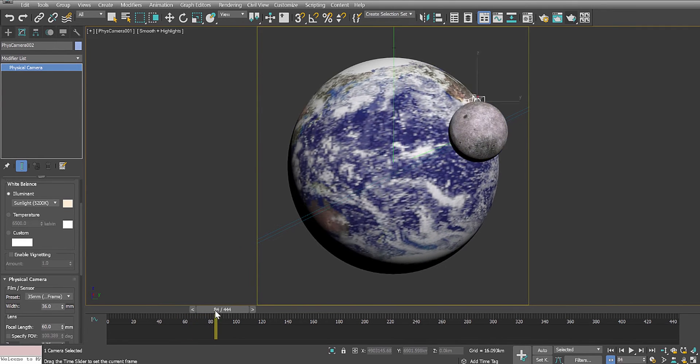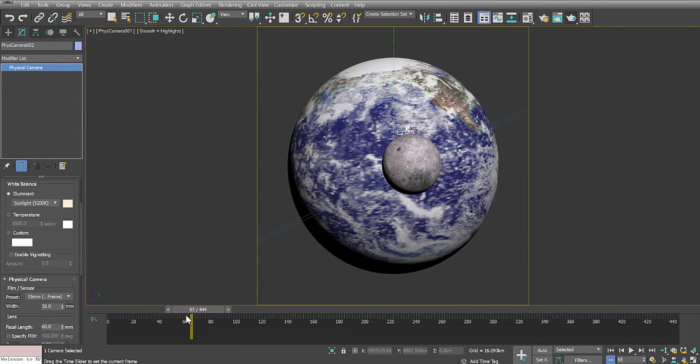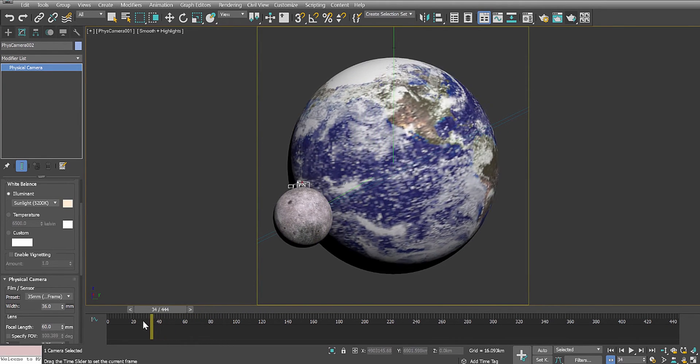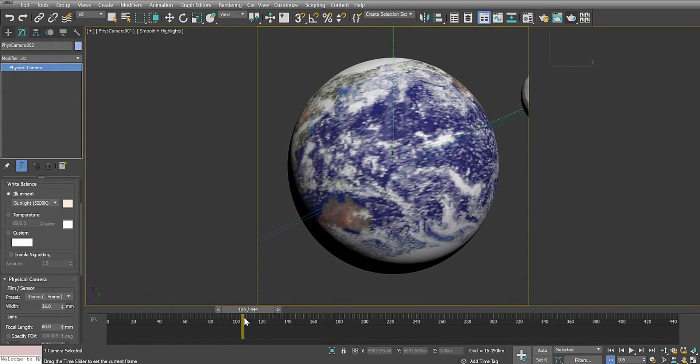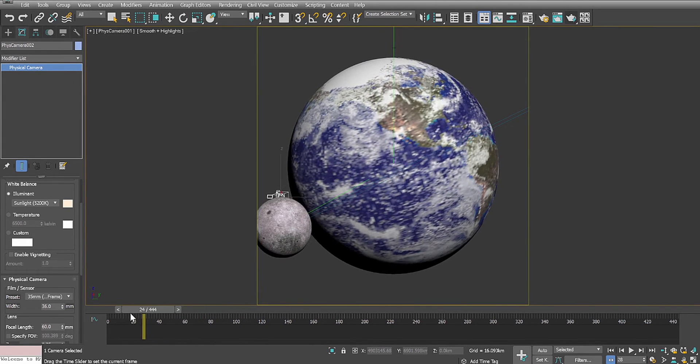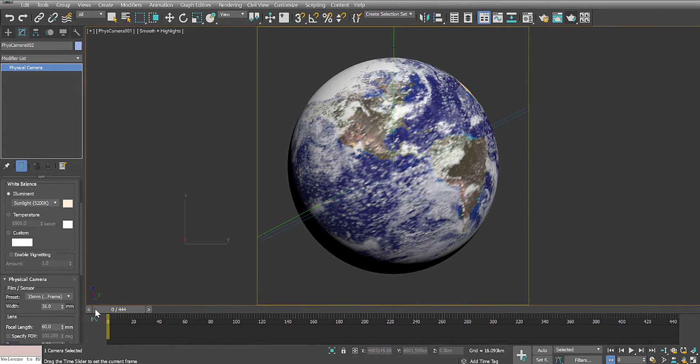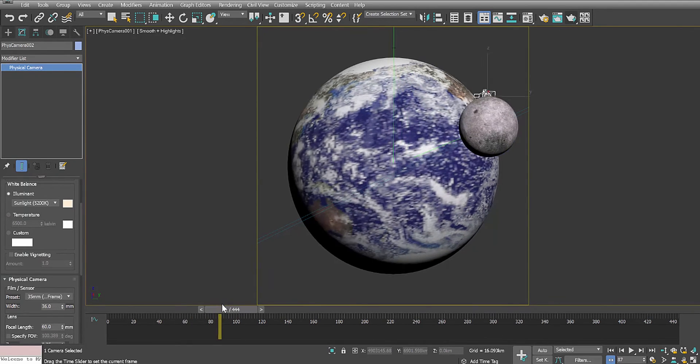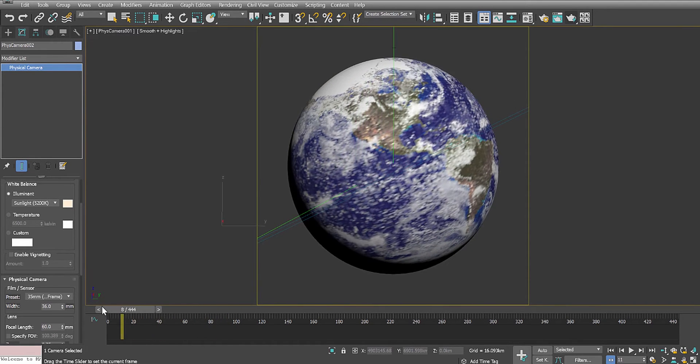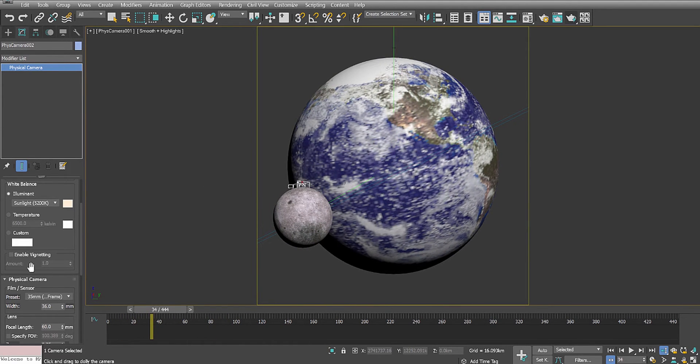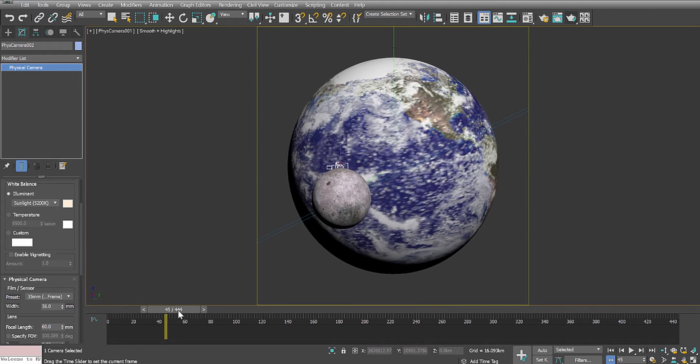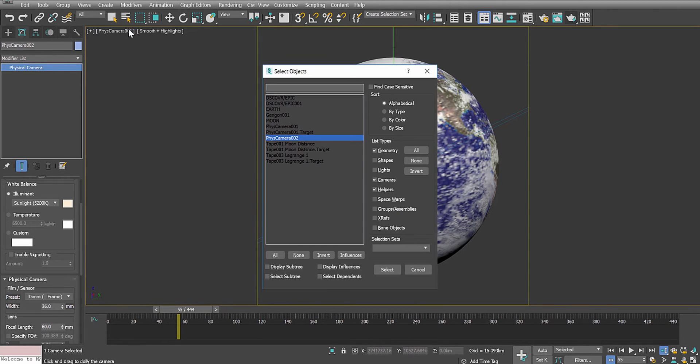But as you can see, with the Earth in scale, and the moon in scale, and the correct distance from the moon to the Earth, and the correct distance from the camera or satellite to the Earth, this is how big it shows it, with this 0.62 degree field of view.